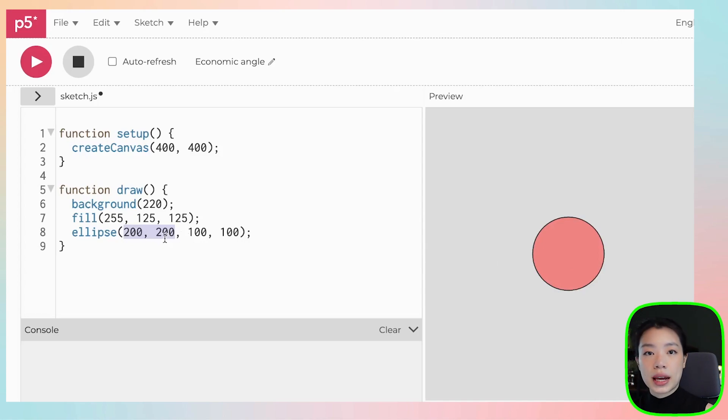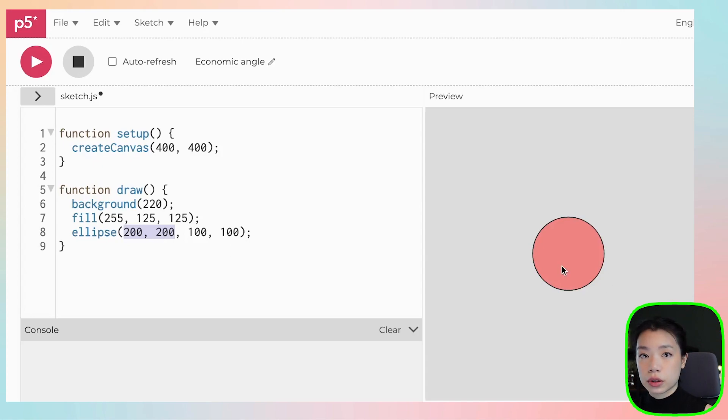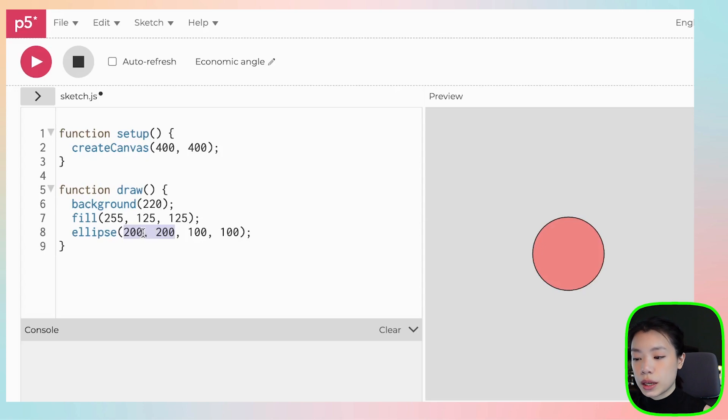So what if we want to make an animated program where we want to move the circle around? What we have to do is that we have to find a way to be able to change the value of the position throughout the program. And we can do that by using a variable.